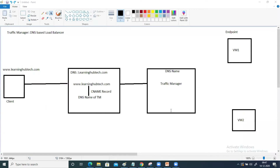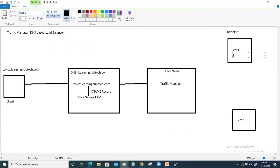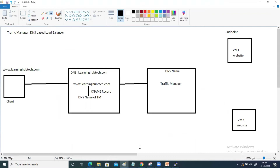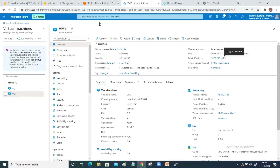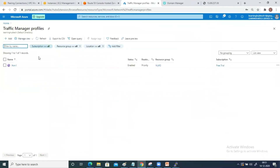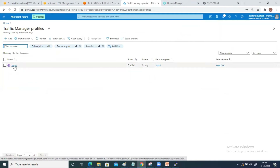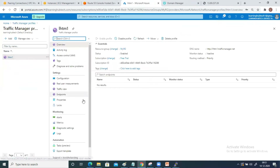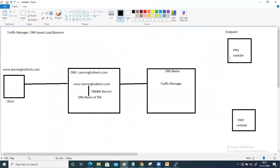Our DNS zone is created, our traffic manager is created, and both virtual machines are created. I've also deployed a simple web page on each VM. VMs are ready and traffic manager is created. If you go back to your portal and search for Traffic Manager Profile, you can see our traffic manager LHTM1 has been created. Open it — now I want to add VM1 and VM2 as endpoints to this traffic manager.